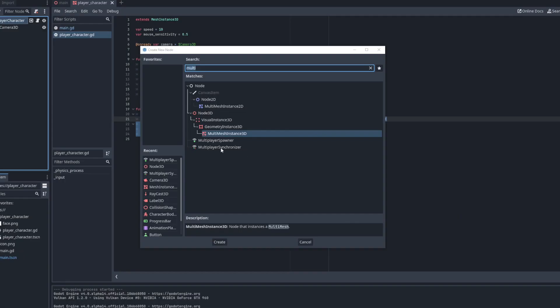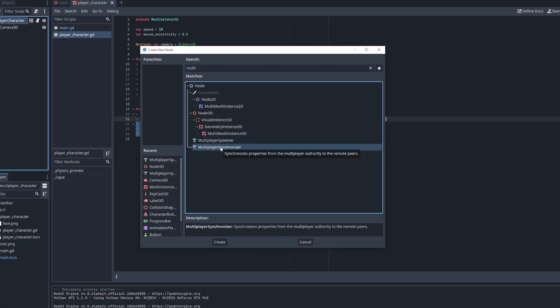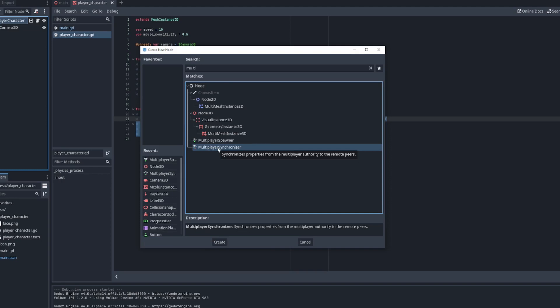Next up is the multiplayer synchronizer. The multiplayer synchronizer is used to synchronize properties across the network. The properties on each peer will continuously be set to the values of a scene with the synchronizer that is the multiplayer authority. This will be the locally controlled player character on each peer.